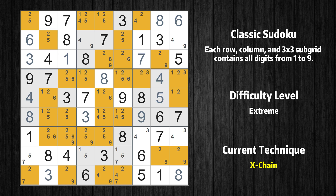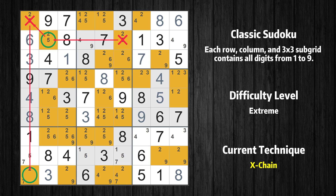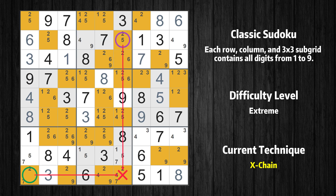There is an X-chain consisting of 3 links in value 2. If 2 is not in row 2 column 6, then it has to be in row 2 column 2. If 2 is in row 2 column 2, then it cannot also be in row 1 column 1. If 2 is not in row 1 column 1, then it has to be in row 9 column 1. Therefore value 2 is either in row 2 column 6 or row 9 column 1. Value 2 can be eliminated from any cell that shares a region with both cells.